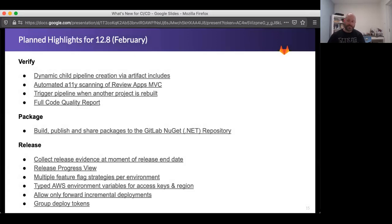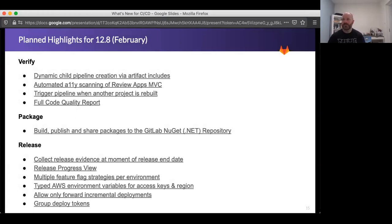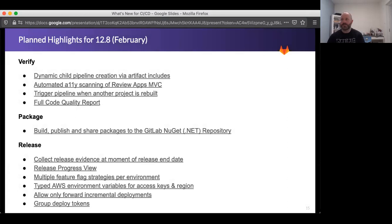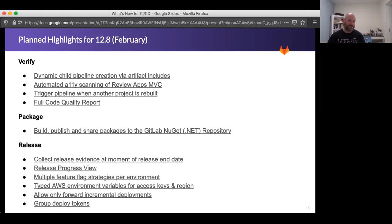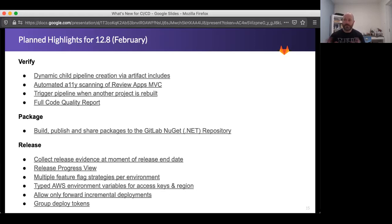And then that's it for looking back. Looking forward, and none of this is complete yet, so it's not a guarantee that they will be in 12.8, but hopefully, and it should be soon, if not 12.8. Some of the highlights that I want to touch on going forward are the one that I already touched on was dynamic child pipeline creation via artifact includes, but we're going to be adding also accessibility scanning and review apps, which is a nice way that we're bridging together our CI pipelines and our review apps to do just fully automatic accessibility testing for you and be able to give you those results. Adding the ability to trigger a pipeline where another project is rebuilt, and then improving the expansiveness of the code quality report.